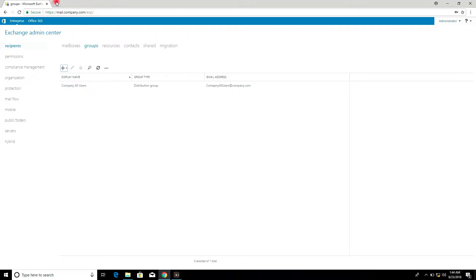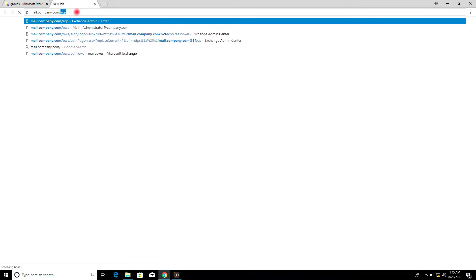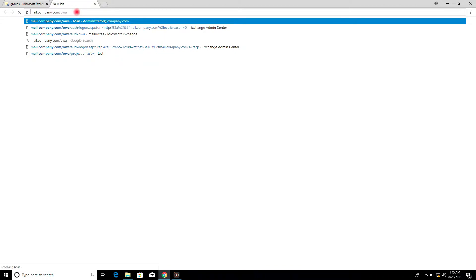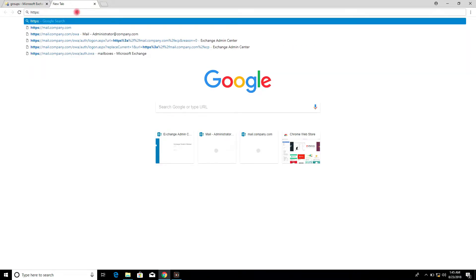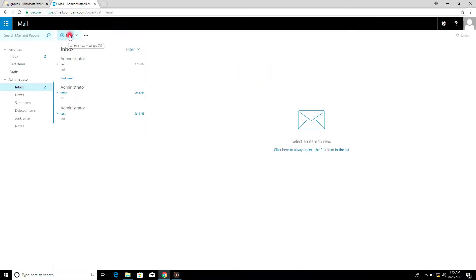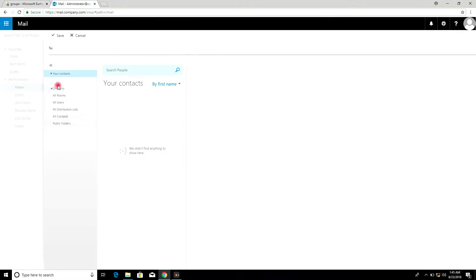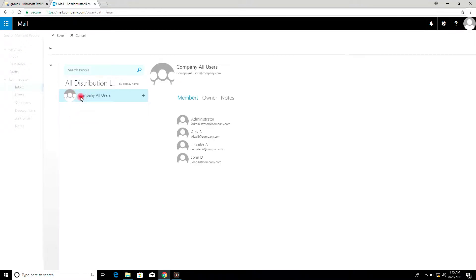Now, testing. Click New, then click the New Directory. You will see all rooms, all users, all distribution lists. Select the distribution list, then select company all users, and view its members.